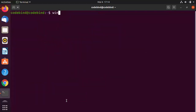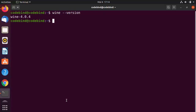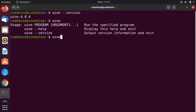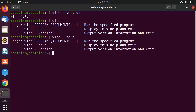Now type 'wine --version' in the terminal to see which version of Wine is installed. You can also type 'wine' to learn more about how to use it, and run 'wine --help' to see all available help options.